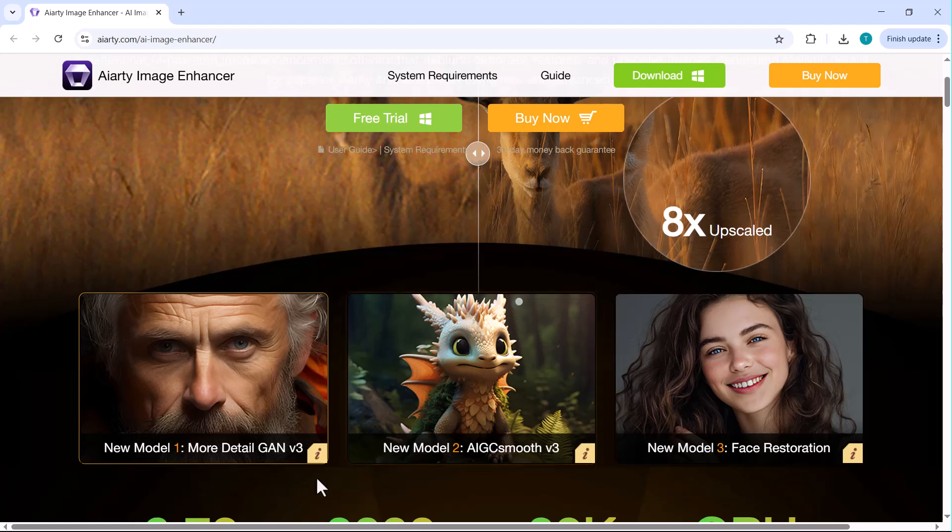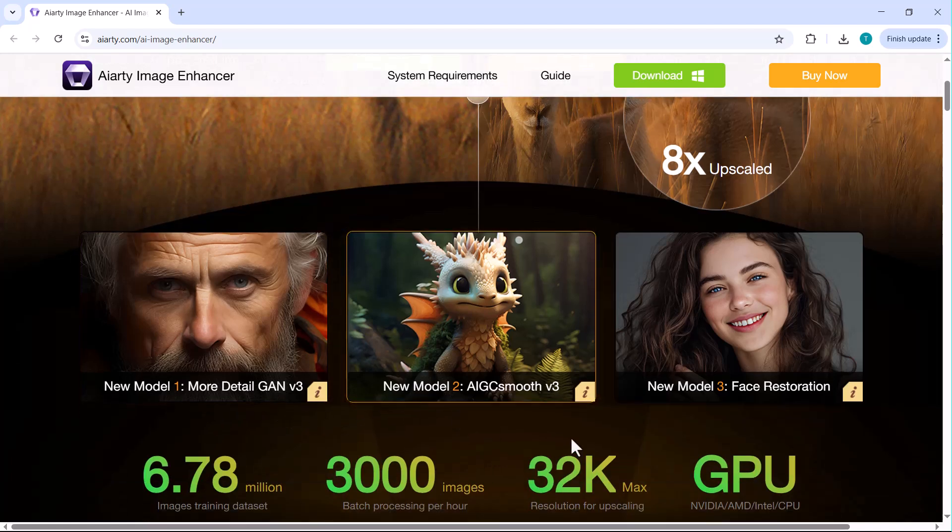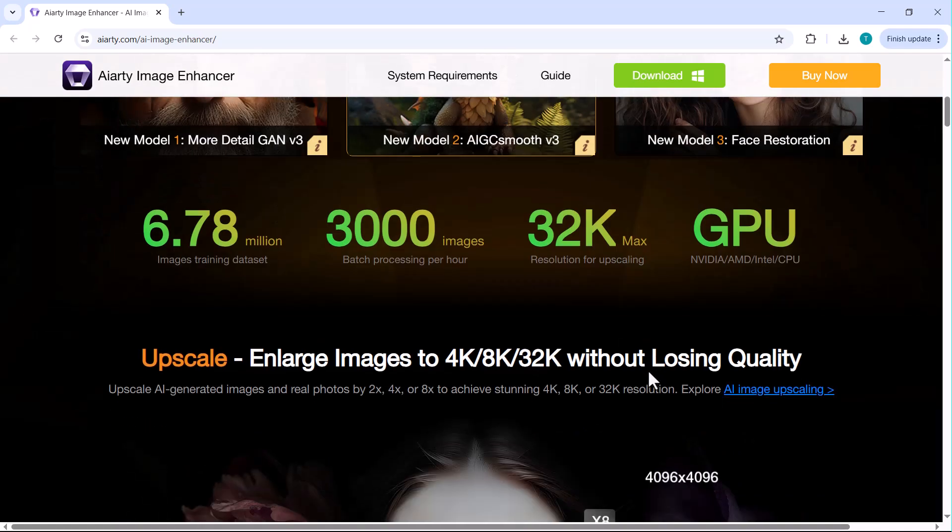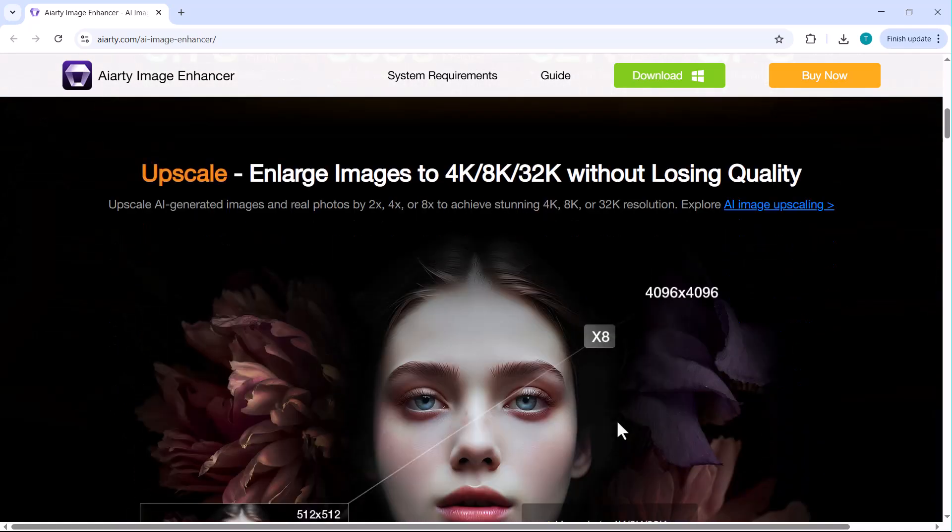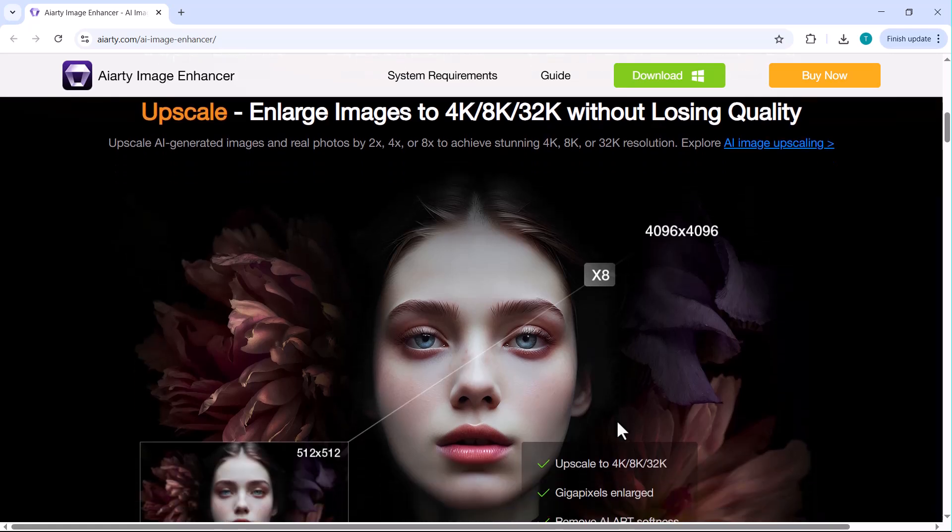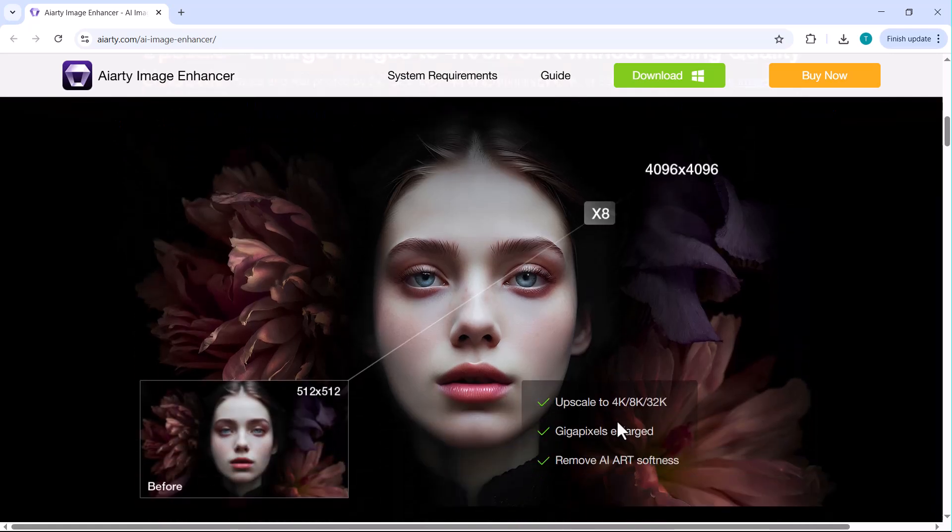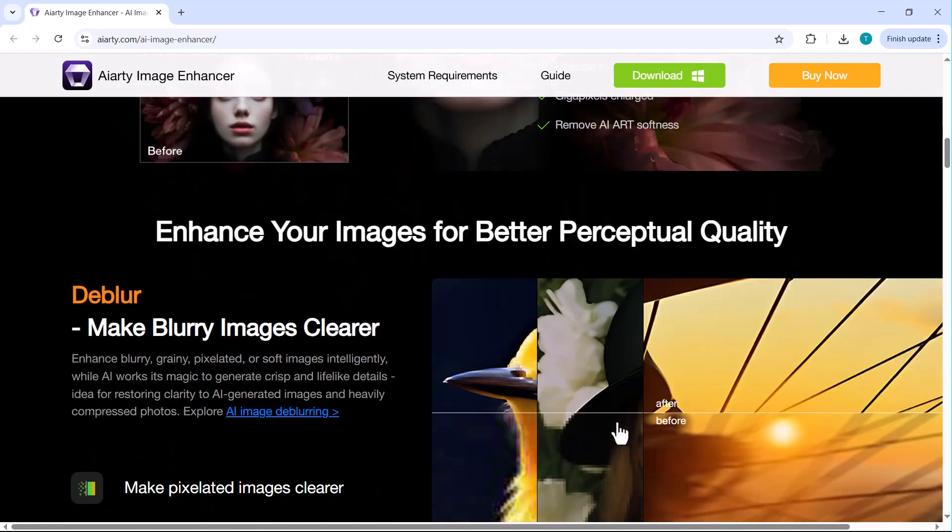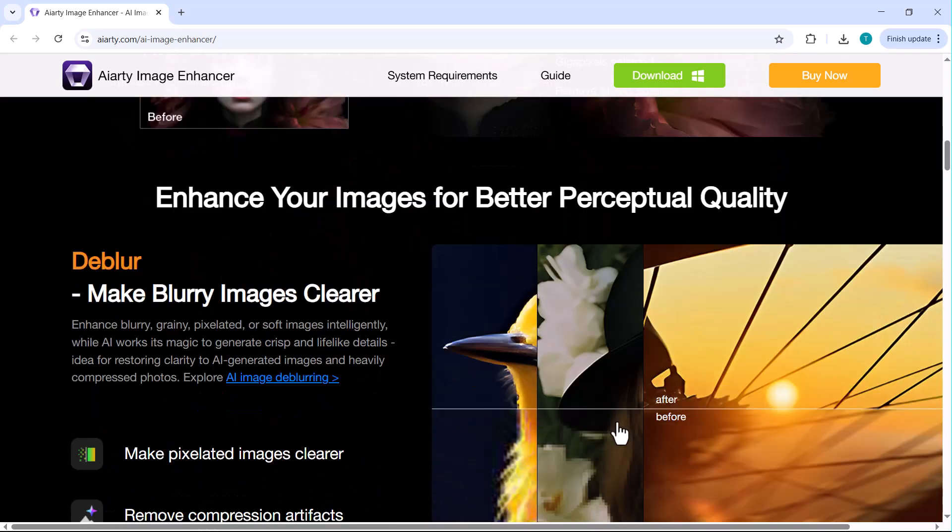You'll find the download link right below this video, so make sure to give it a try and experience the magic of AI-powered image enhancement for yourself. If you found this video helpful, don't forget to like, share and subscribe for more tech tools and tutorials. Thanks for watching and I'll see you in the next one.